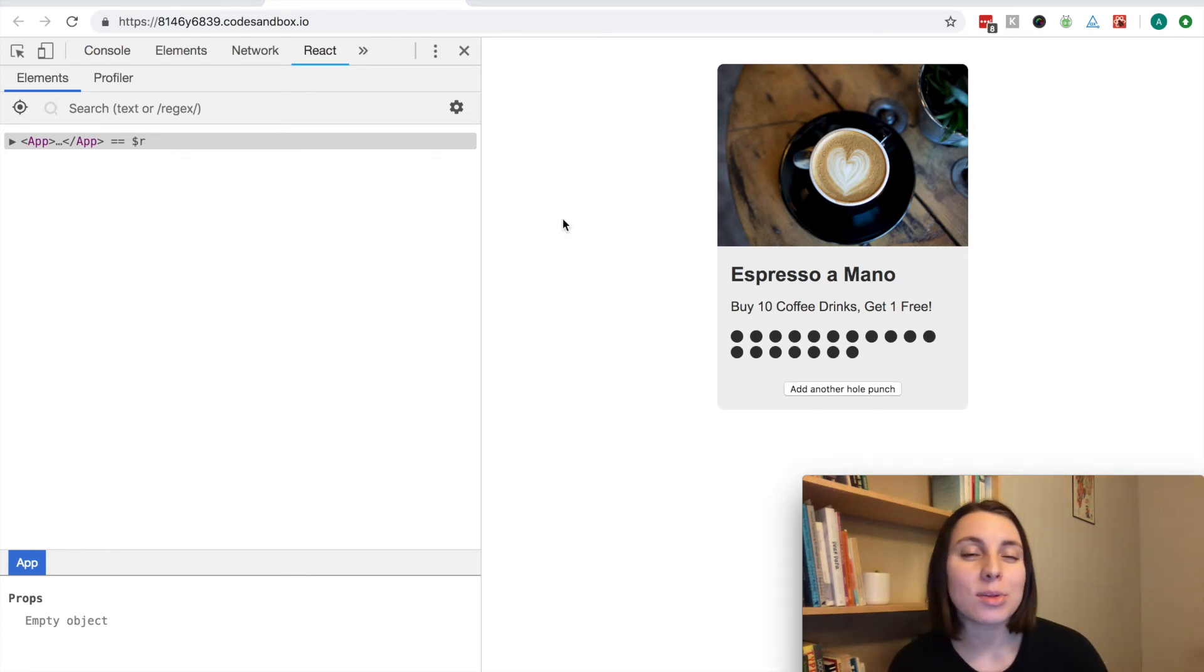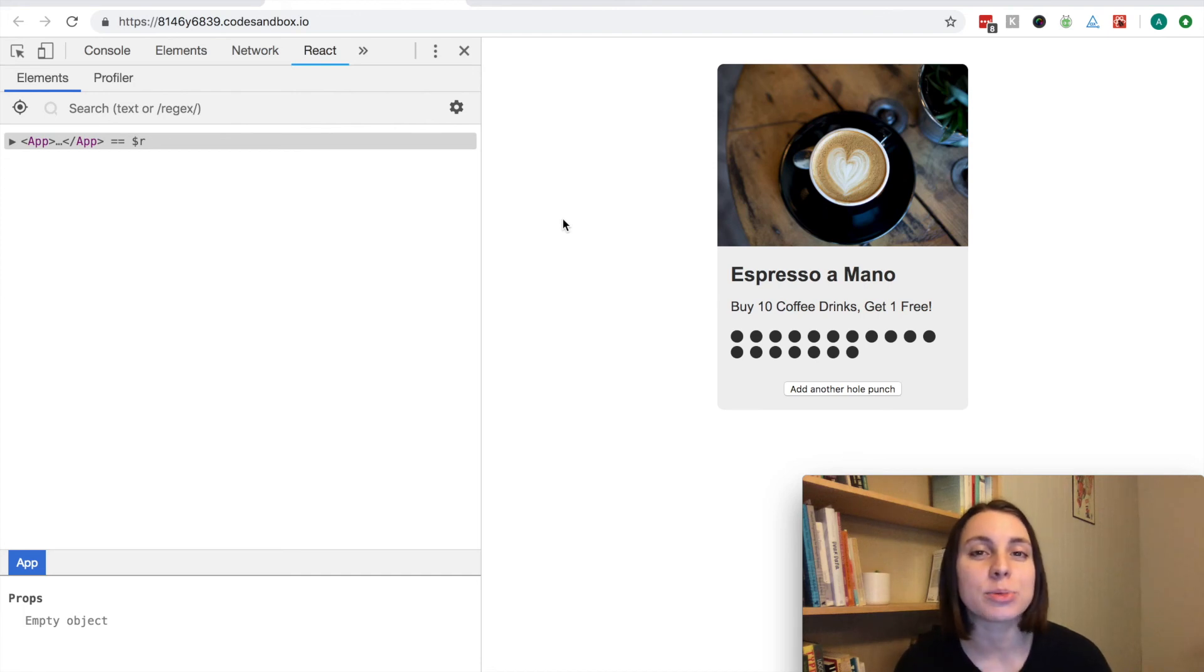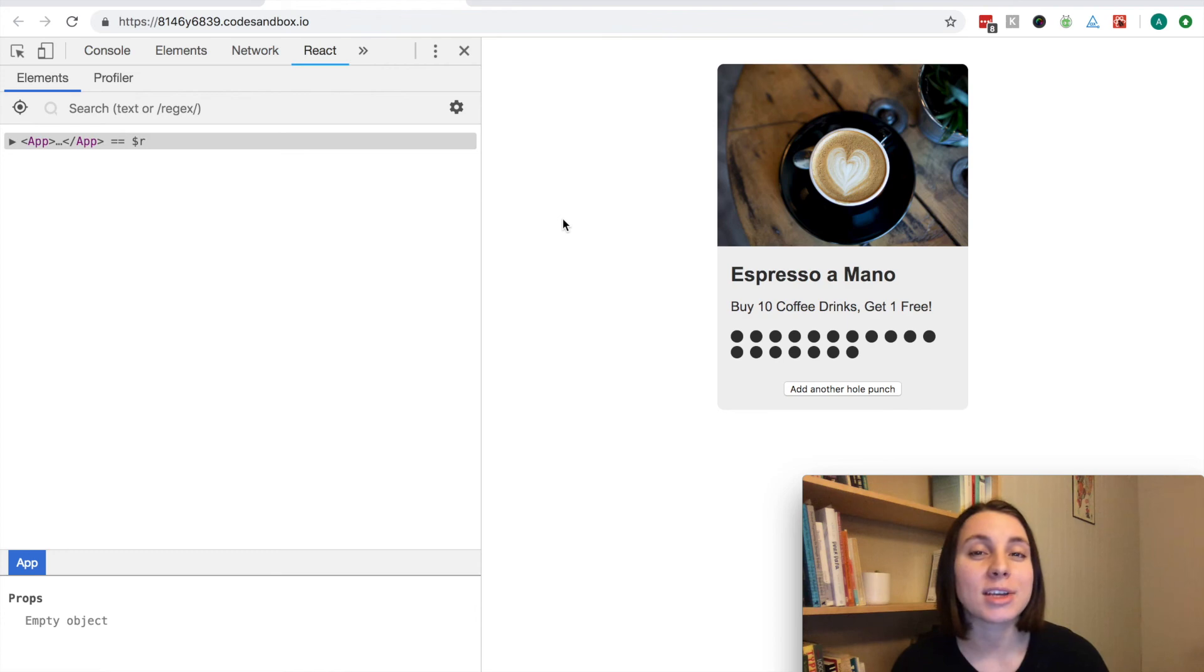This example of extracting the punch list into its own component is an easy way to improve performance. I hope this small tutorial helps make your next React app go even faster.